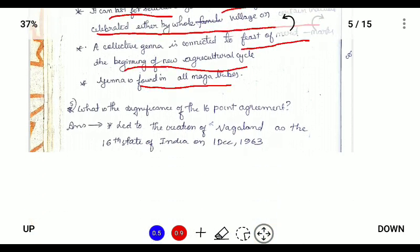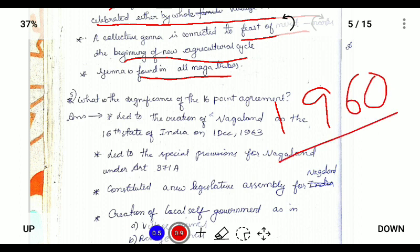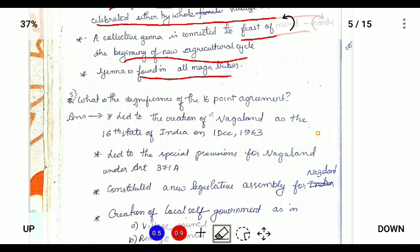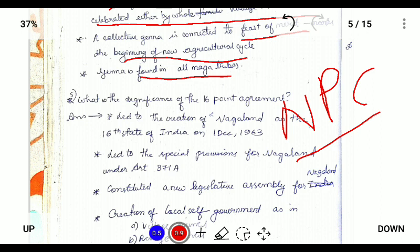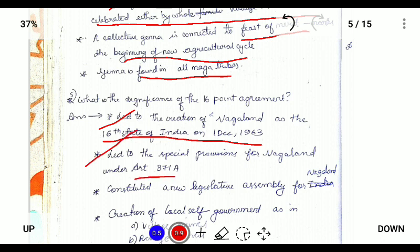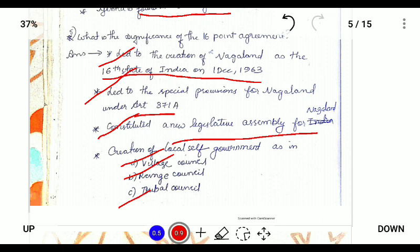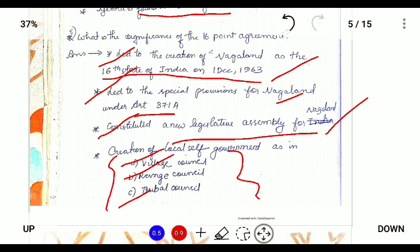What is the significance of the 16-point agreement? The 16-point agreement was submitted to the Indian government in 1960 by the Naga People's Convention under the leadership of Dr. M. Chaliha Konglee. It provided for the creation of Nagaland as the 16th state of India on 1st December 1963, led to the provision of Article 371A, constituted a new legislative assembly for Nagaland, and creation of new local self-government bodies as village council, range council and tribal council.